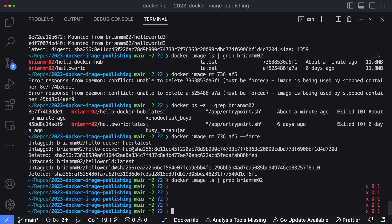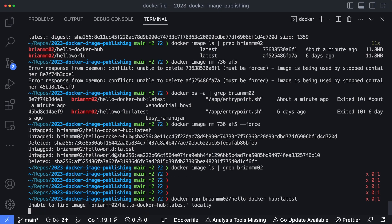However, what I can do is I can still create something based off it. So if I go docker run brianmm02/hello-docker-hub, and we'll use the latest version, hit enter.